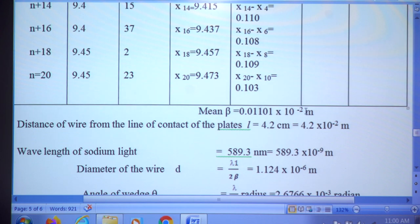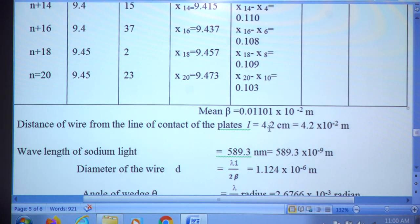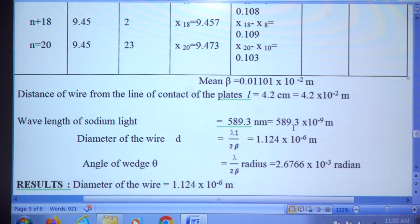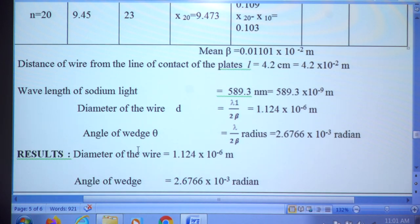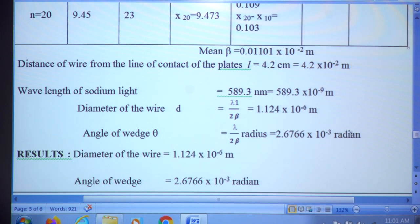The bandwidth β = 0.1101 × 10⁻² m. The air wedge length L = 4.2 cm = 4.2 × 10⁻² m. The sodium light wavelength λ = 589.3 × 10⁻⁹ m. Substituting into D = Lλ / 2β, we obtain D = 1.124 × 10⁻⁶ m, which is 1.124 micrometers — smaller than a millimeter, demonstrating how thin the wire is. The angle of wedge is calculated using λ / 2β = 2.676 × 10⁻³ radians. These are the final results.